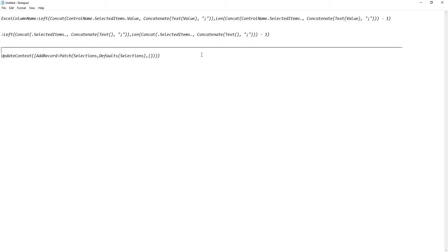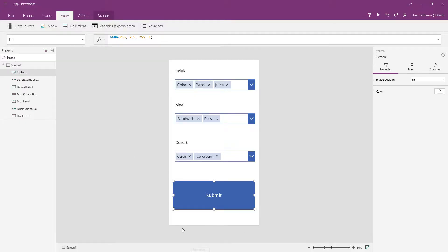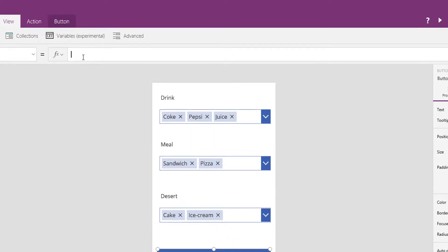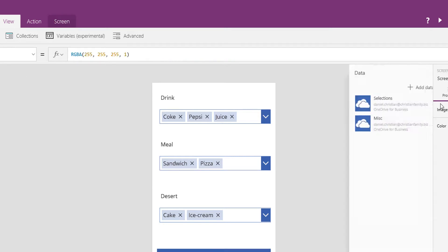So let me start off with this section of the formula. And this is all going to be in the on select for the button. So I go to the button, it's on select. So I start off by putting in at least this section. I'm going to update context. I'm adding a record to that Excel spreadsheet. Now this selection is coming from the same data source as this selection, which in turn is coming from that Excel spreadsheet.